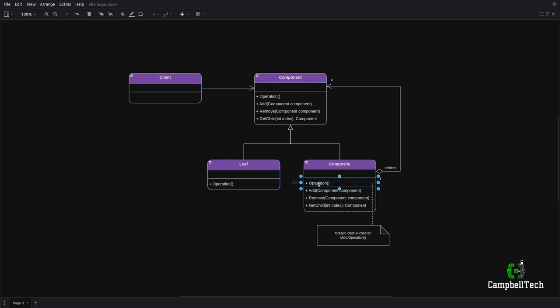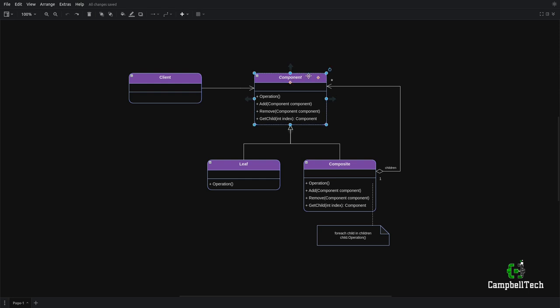Importantly, you'll also see that there are add, remove, and get child methods as per the official class diagram provided by the Gang of Four. Normally, it would be acceptable to make the component either an interface or an abstract base class, but I tend to go for the abstract base class approach because if we make this an interface, we will violate the interface segregation principle because the add and remove methods only really make sense if they are implemented on the composite.